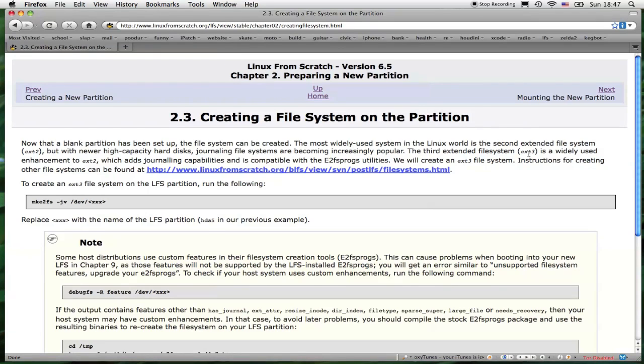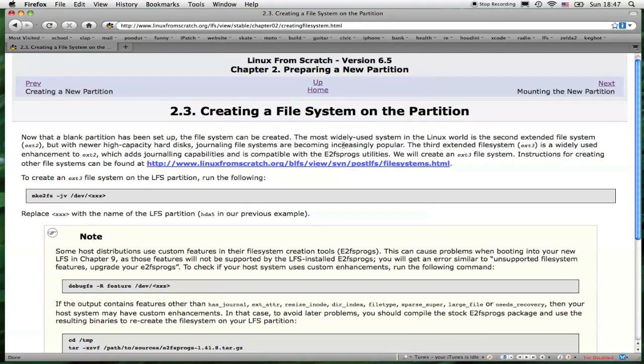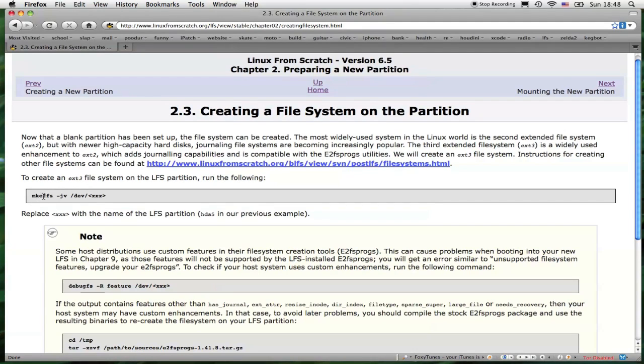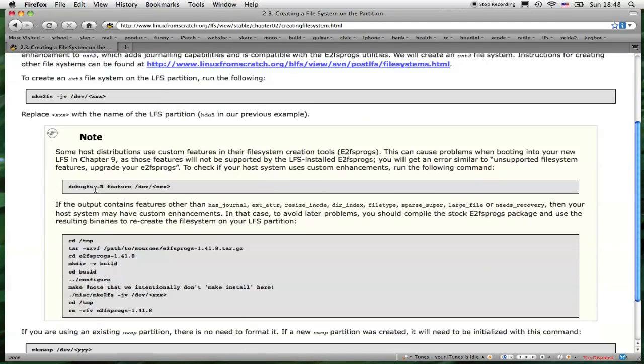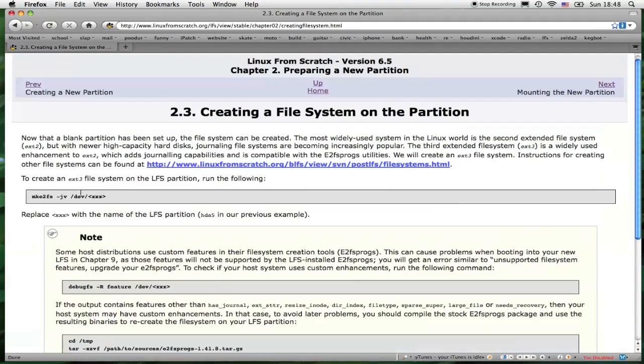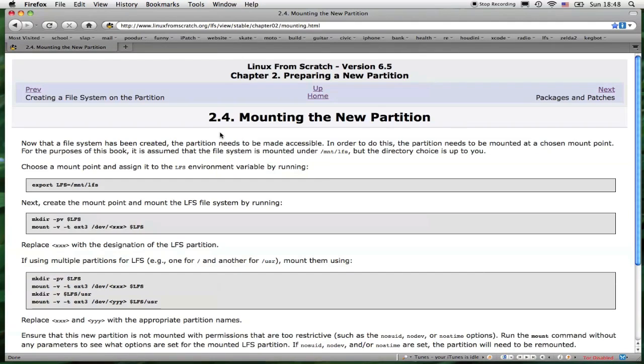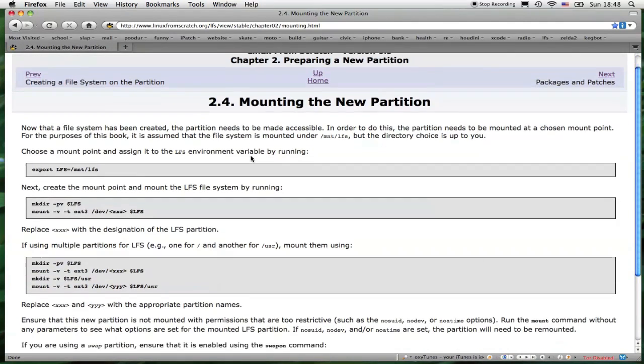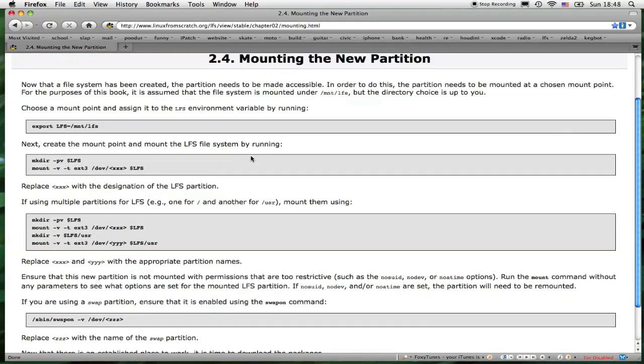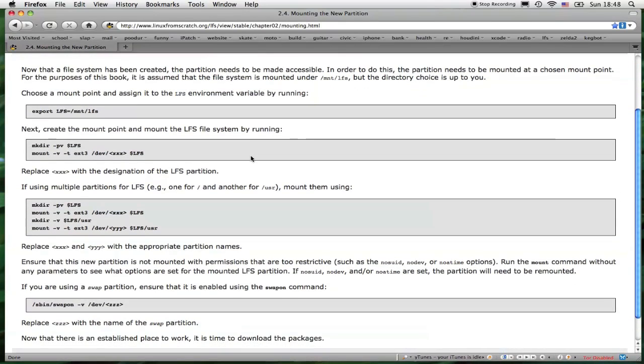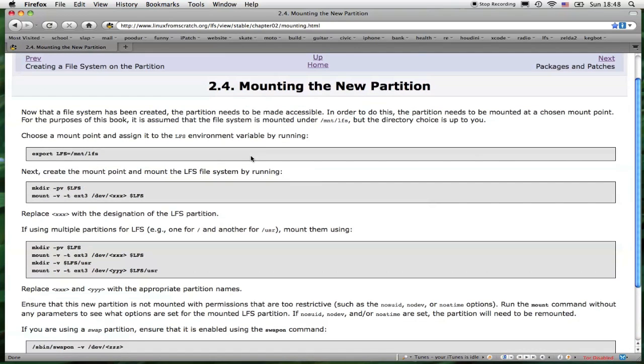Section 2.3, creating a file system on the partition. It talks about how Extended File System 2 was the most predominant file system, but as hard drives became bigger and support for journaling came about, Ext3 replaced Ext2. And the file system that we'll be creating for our partition is Ext3. Listed right here is the code required to make the file system. Section 2.4, mounting the new partition. After you've created the partition and created the file system for it, you can then begin to mount the partition.